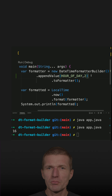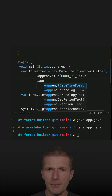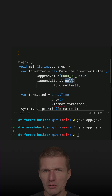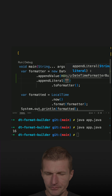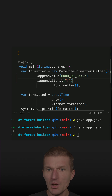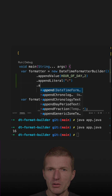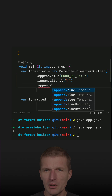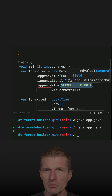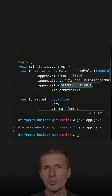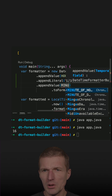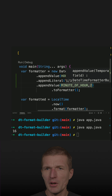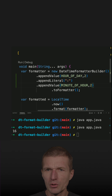And then I can append a literal, which is just a string — let's say a colon — and then proceed with another value, and this would be a minute of hour, with a width as well.